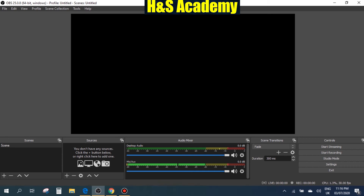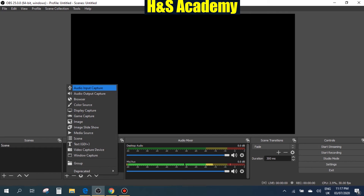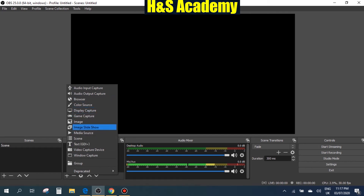Now what you need to do is you'll either have a scene here or you can add it from here. The main thing we're interested in is the Sources section. If you click on the plus sign it gives you different options to add different sources. So let's click on plus — here you have multiple options to add different things.